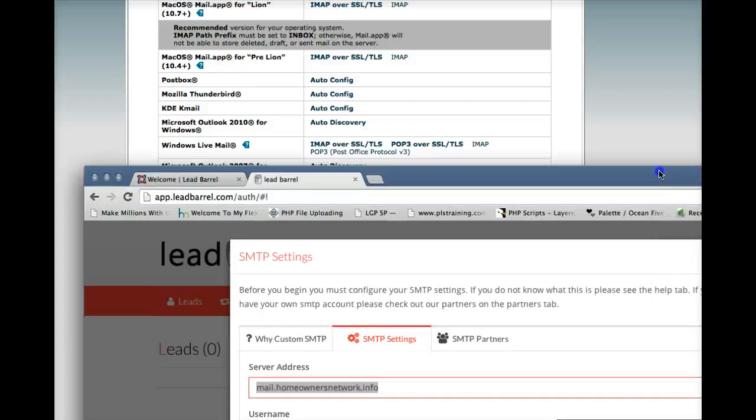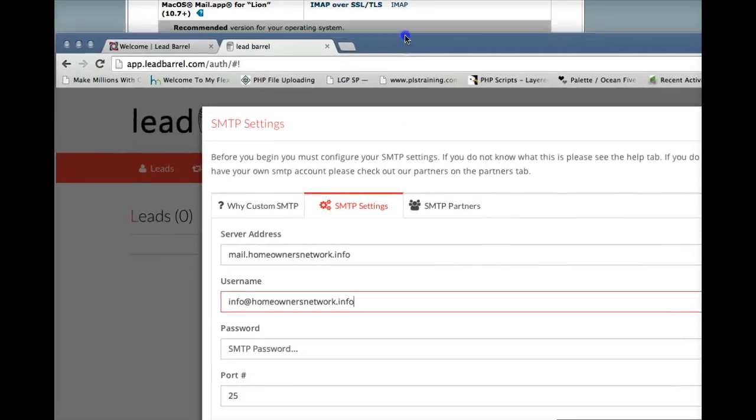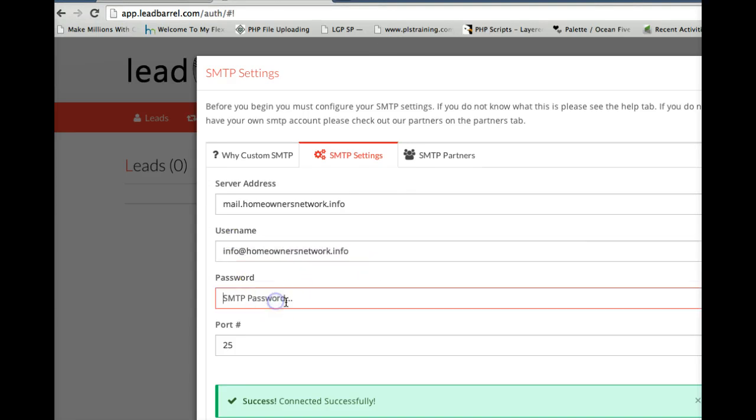So you grab that setting right there. Your username is the username. The actual email address is the username. And then enter your password right here. Now I'm not going to type mine in and give it away. But basically you would enter your password right here.